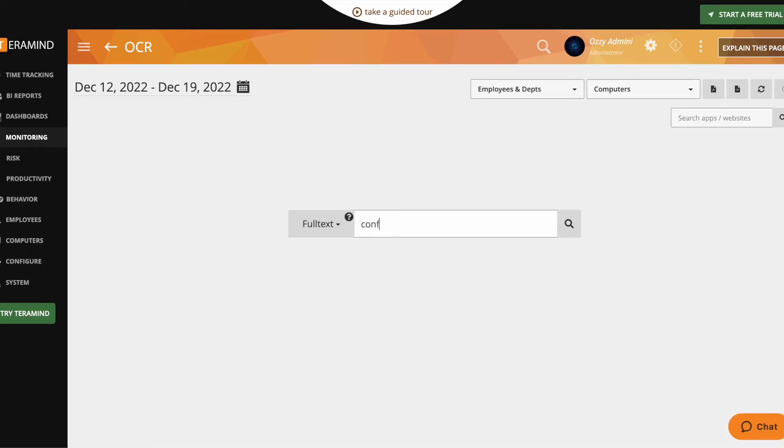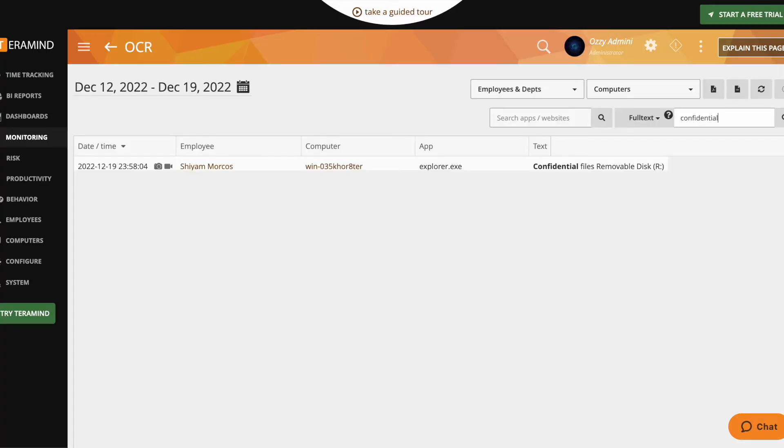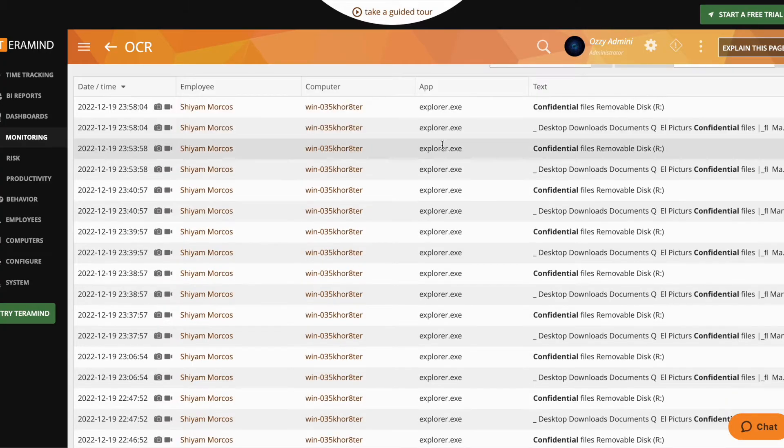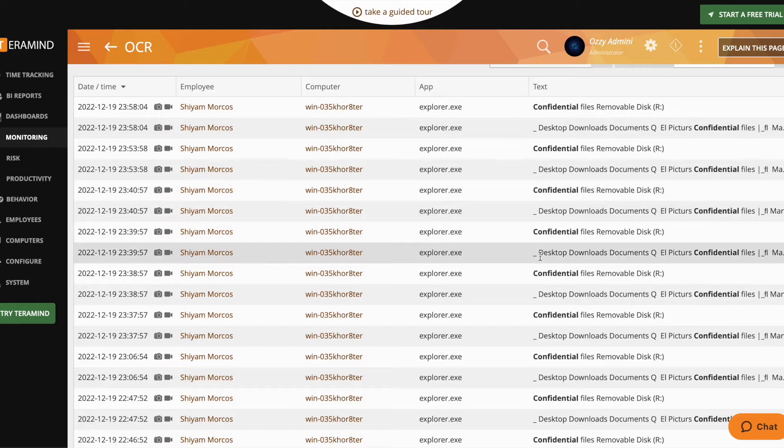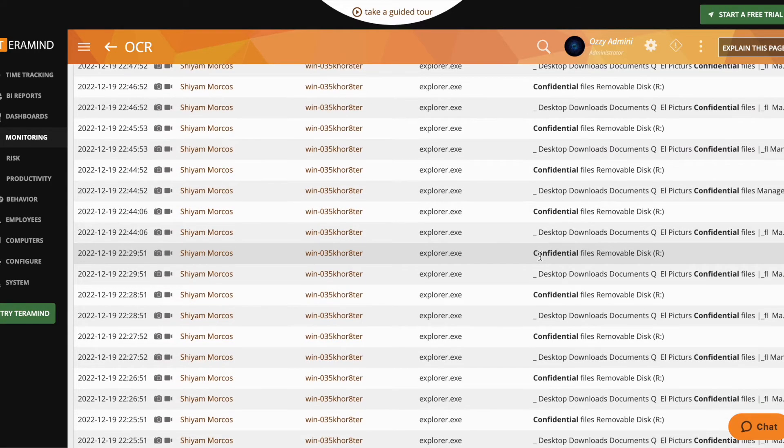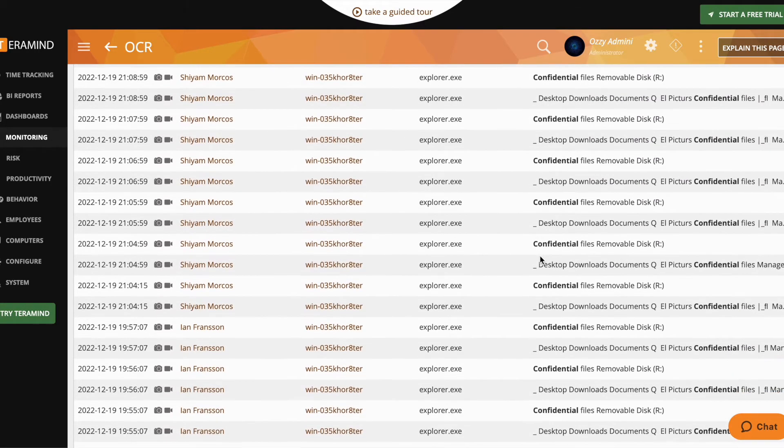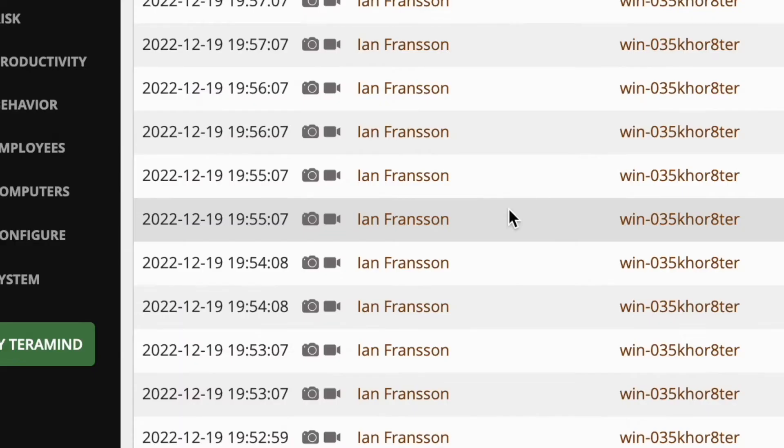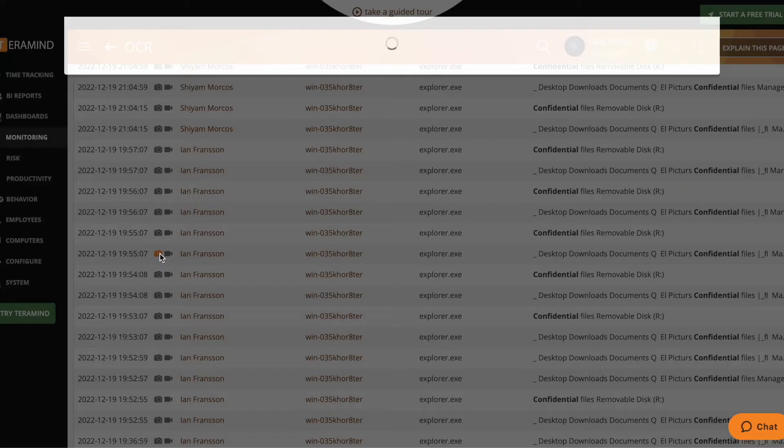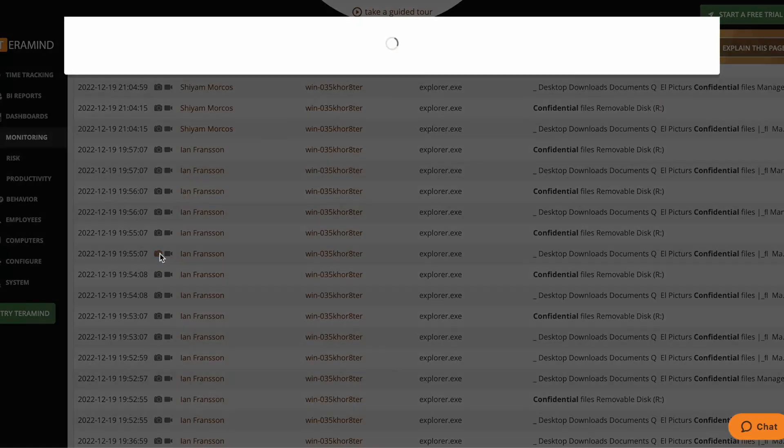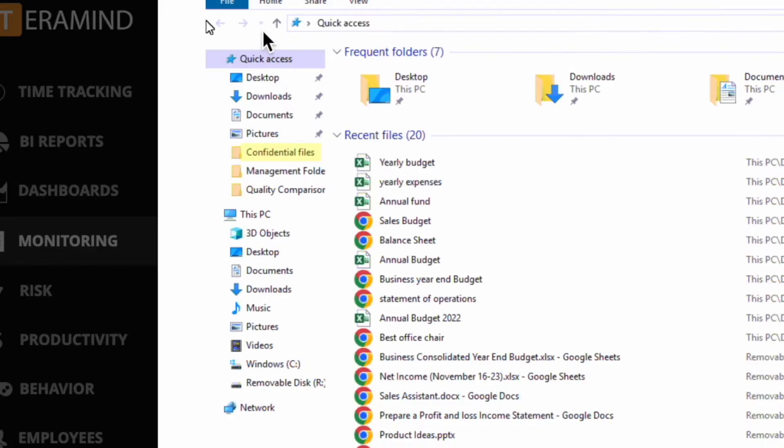For example, let's say you perform an OCR search for privileged company data and find a couple of users have been viewing this data in an image that was created for a presentation. Now, you'd like to find out if any other users may be viewing this data using this workaround or a similar one. Using the Rule Editor paired with OCR, you can create a rule that will alert you anytime the data appears on a user's desktop in any format.